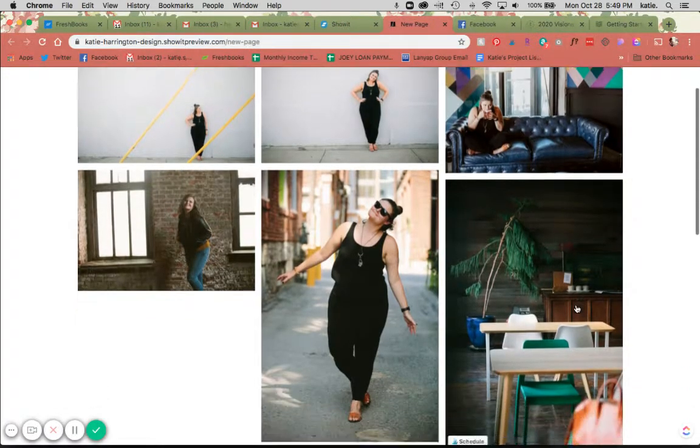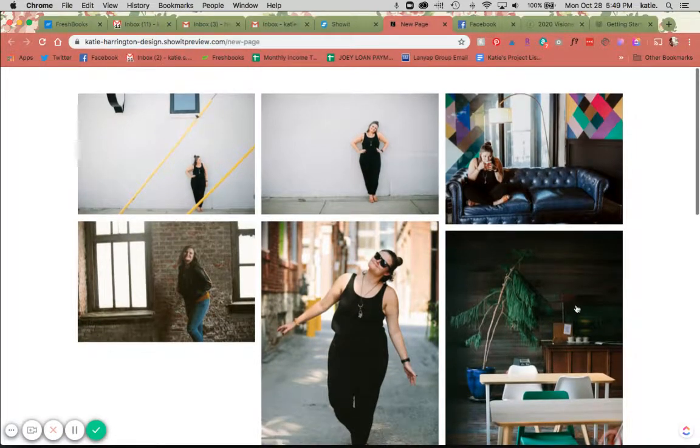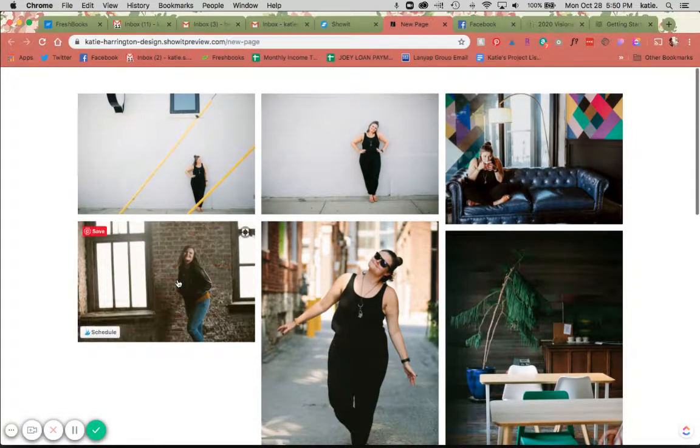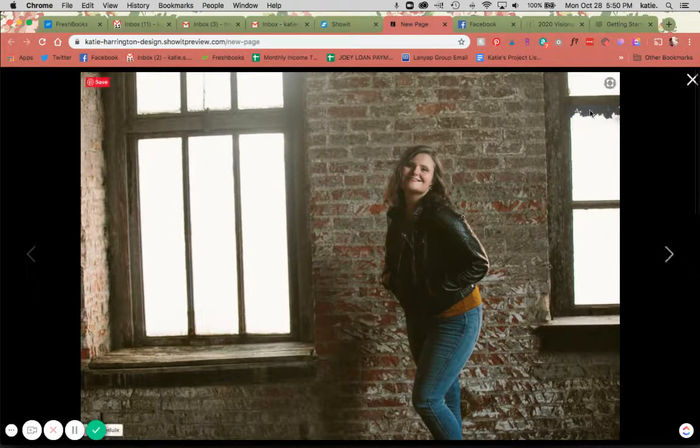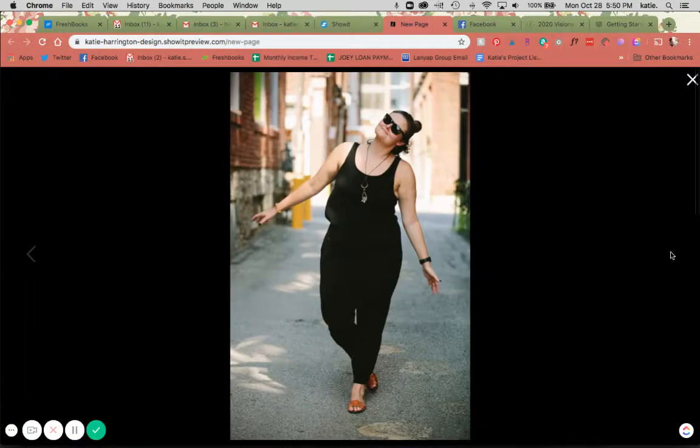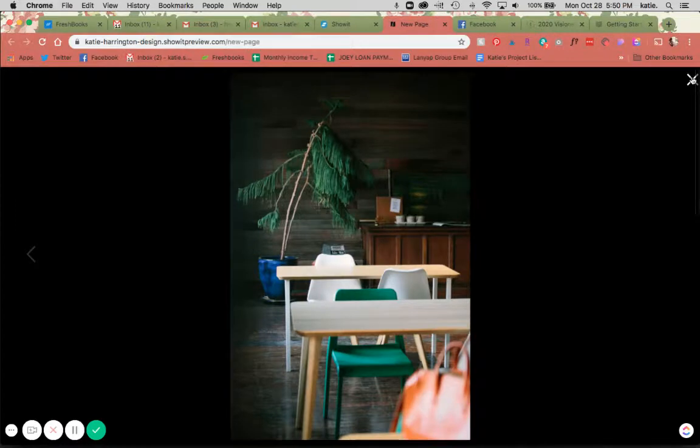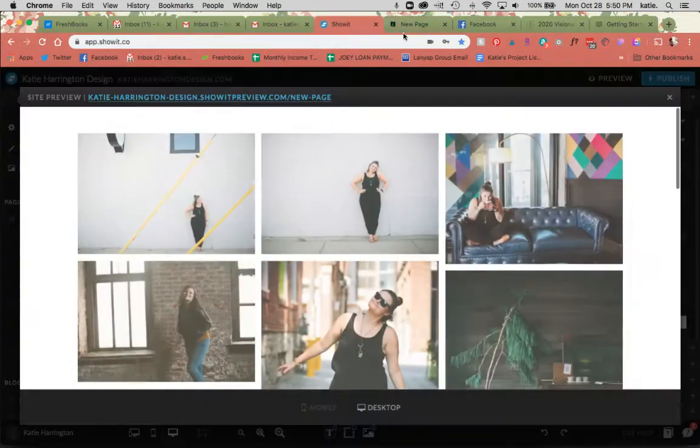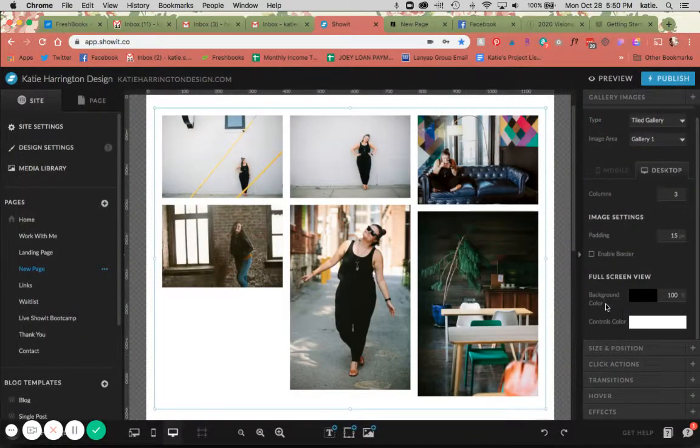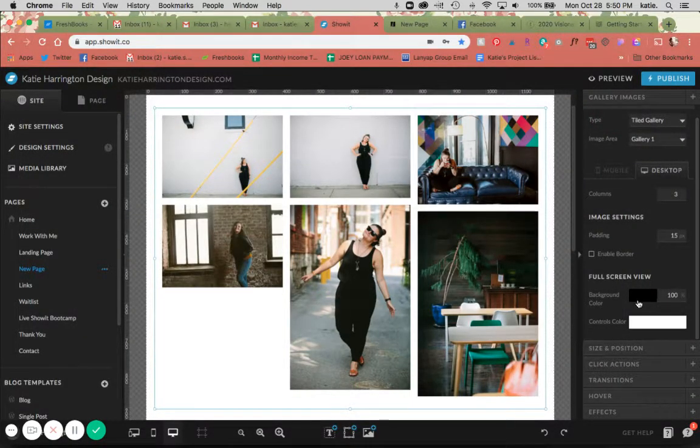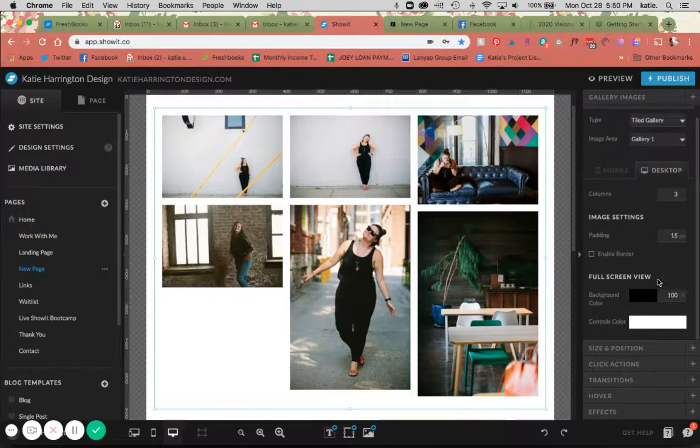This is what the tiled gallery looks like, and then if you wanted to look at one closer, you would click on it and it's going to show up in a light box view that you can then click through the rest, which is pretty cool. The settings for the background color are for that full screen light box view, so if you wanted it to be a different color you could change that here.